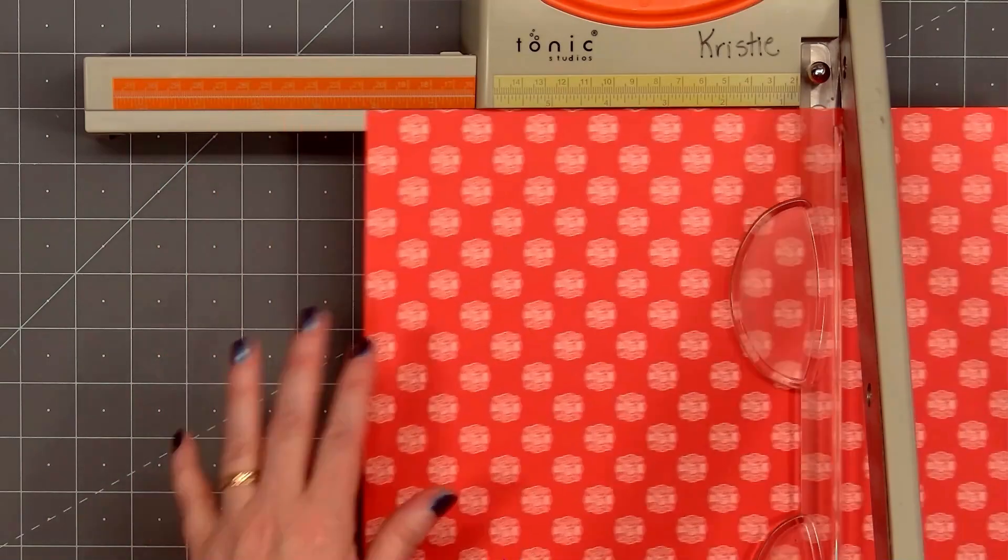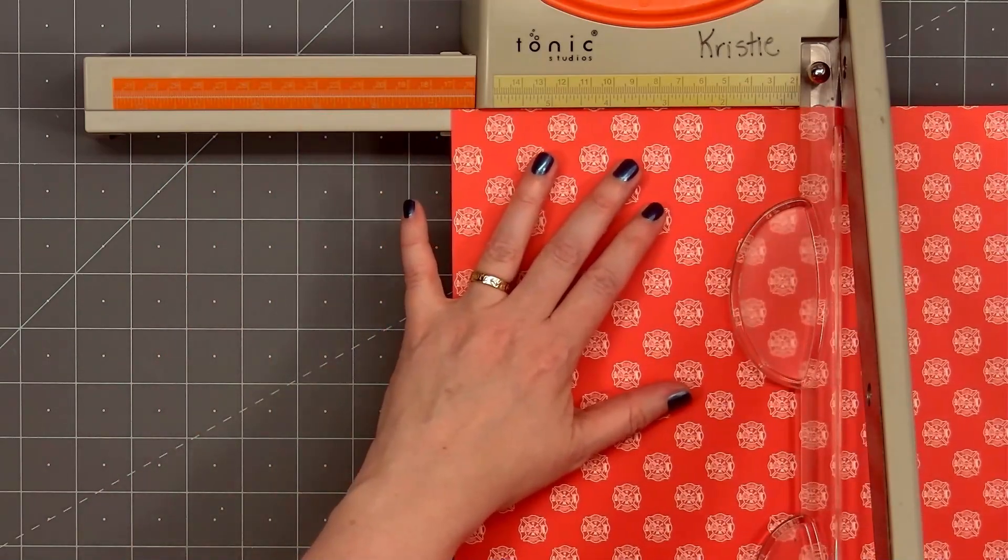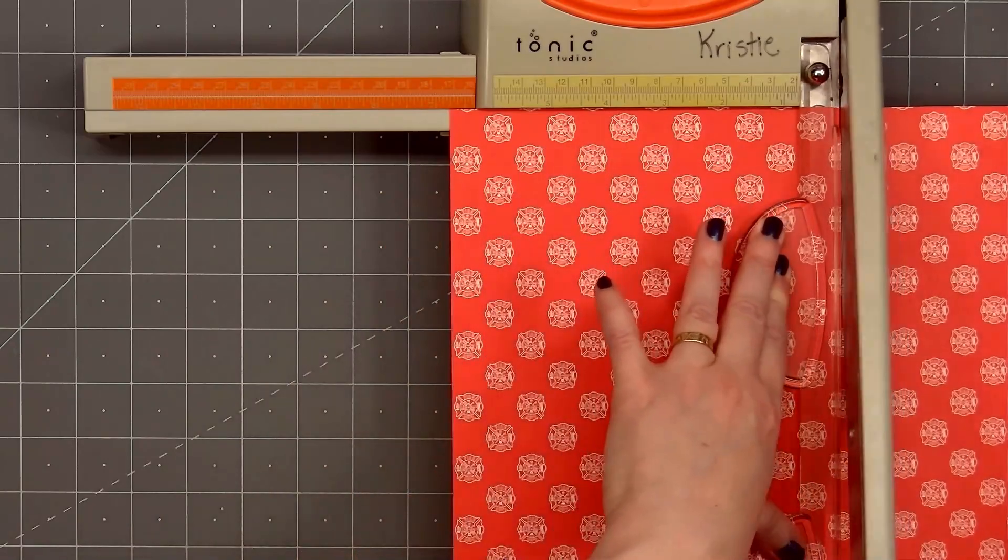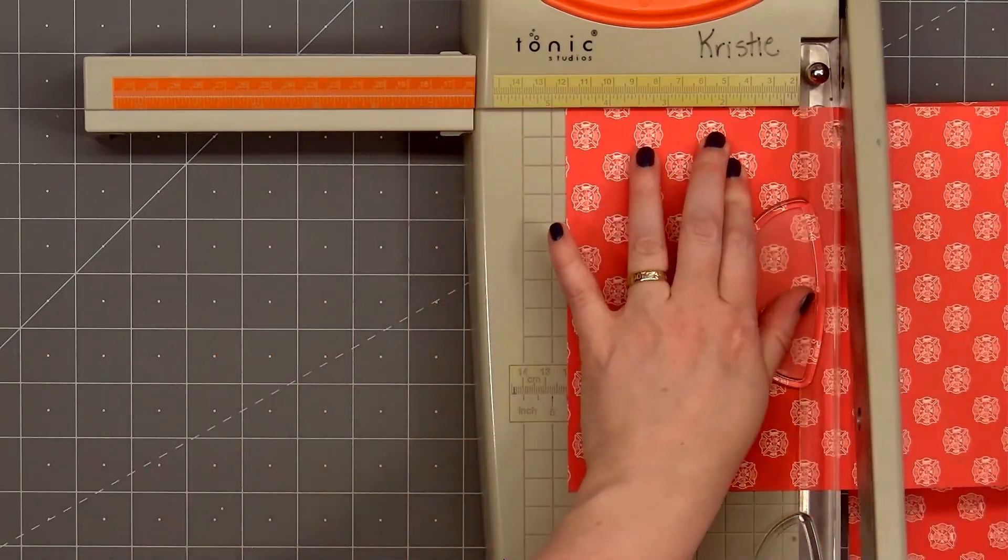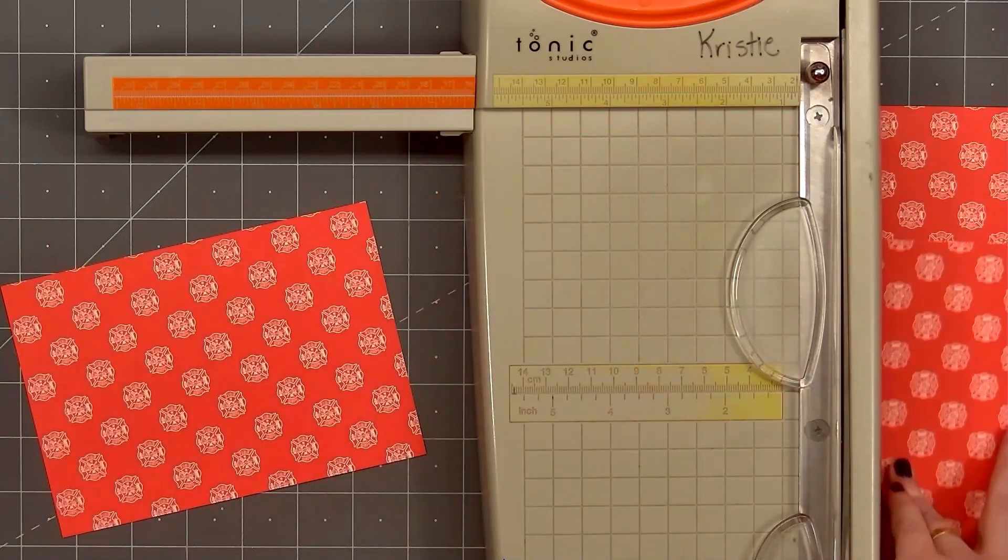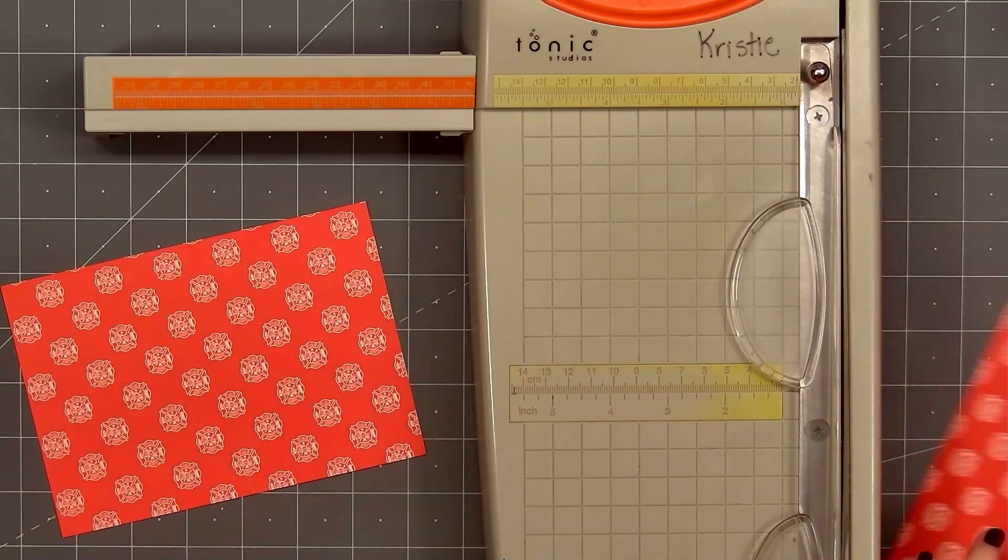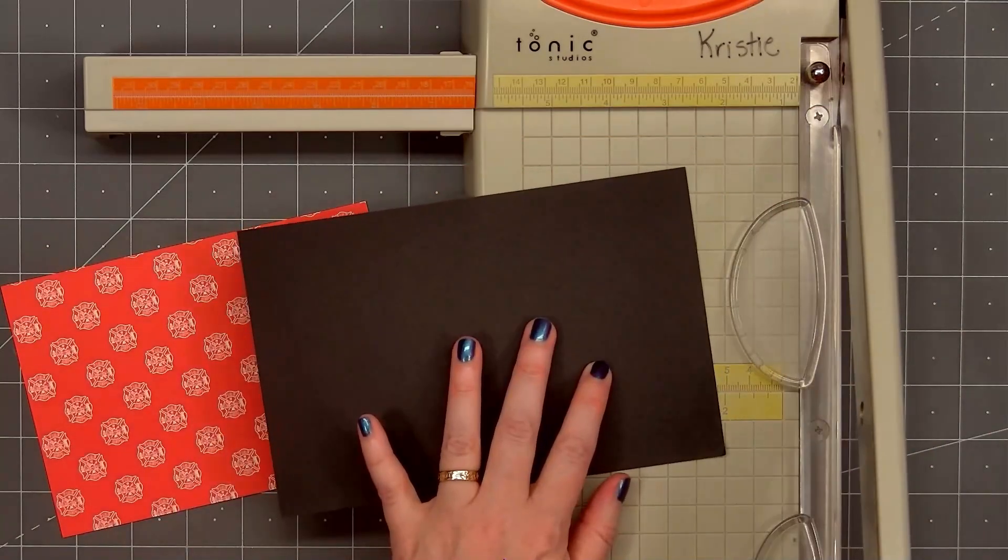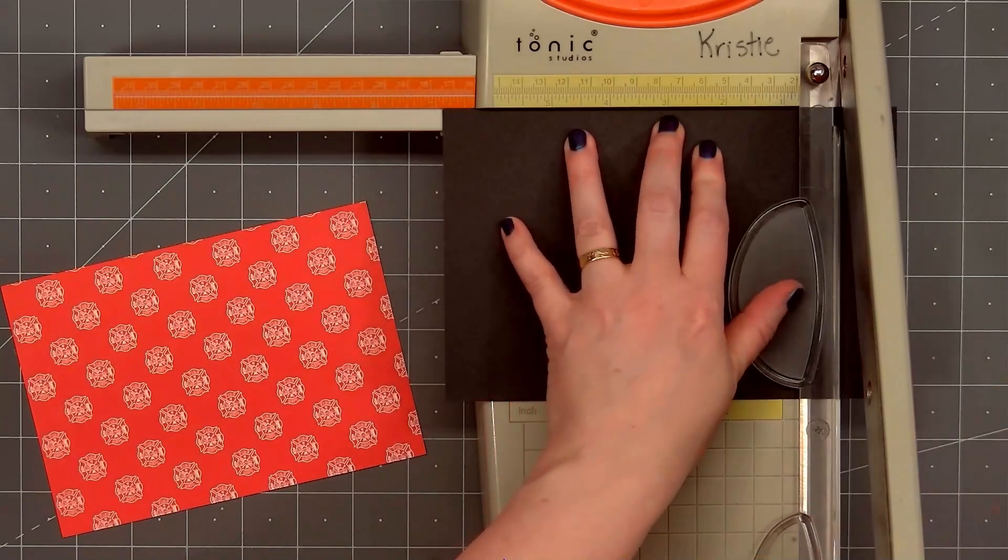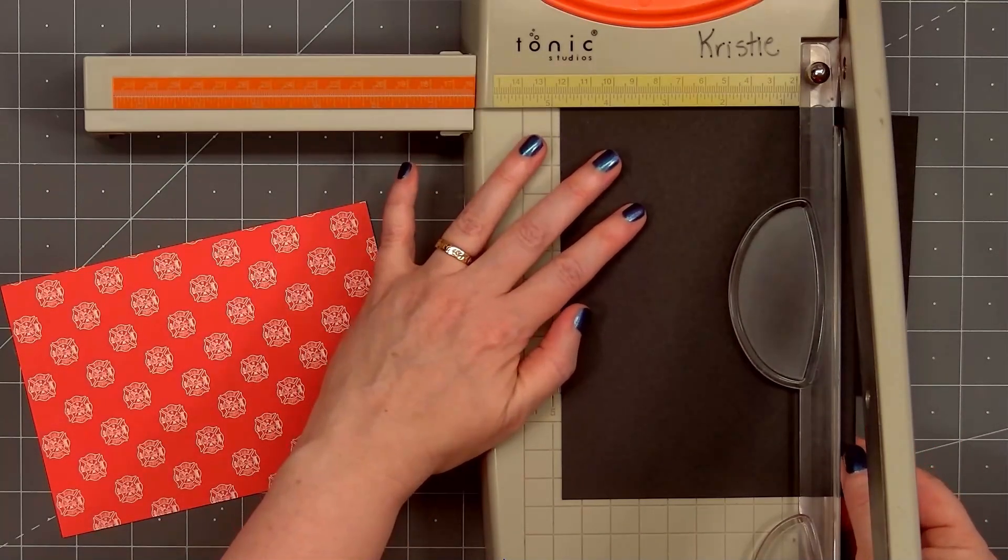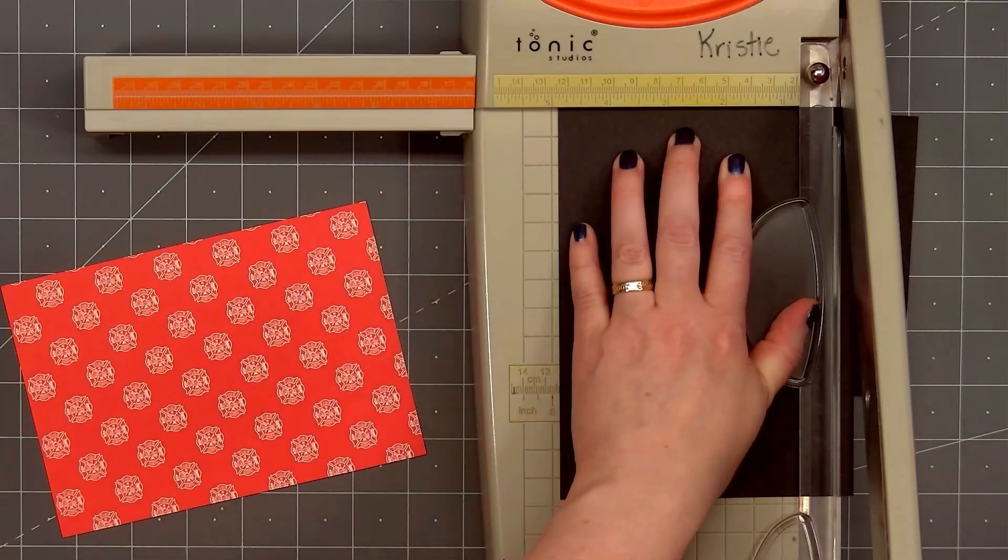This is a 12x12 paper. I'll cut the background panel to 6 3/4 inch by 4 3/4 inch. I don't need to do any math. The measurements are already listed for the 1/16 inch matted layer. 6 7/8 inch by 4 7/8 inch. And now I'll have the perfect matted layer for my patterned paper piece.